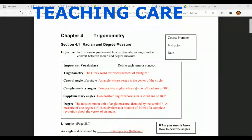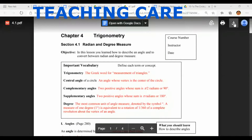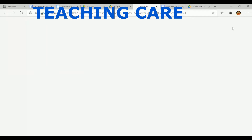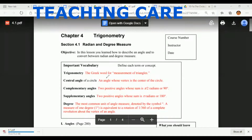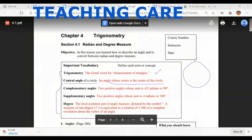Next, what is the central angle of a circle? These are the basic definitions you should know before we go deeper. The central angle is an angle whose vertex is the center of the circle — that's called the central angle of a circle. So when you have a circle and it makes an angle at the center, that is called the central angle.